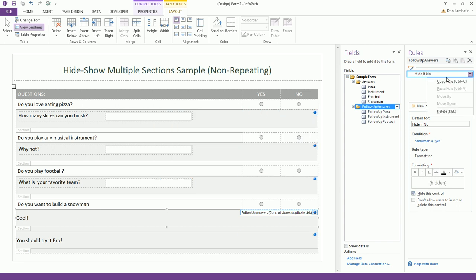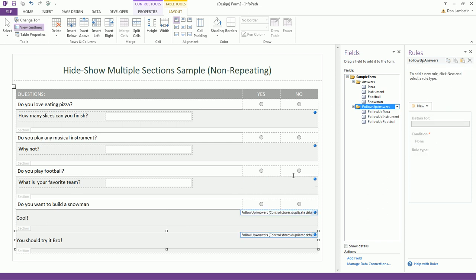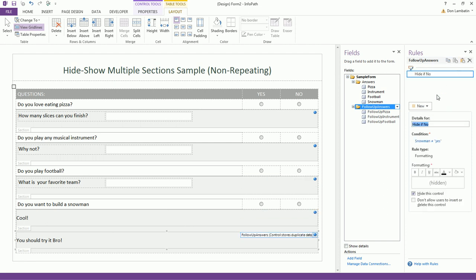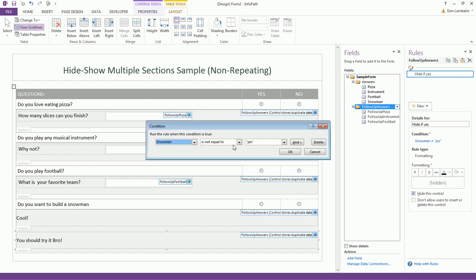Let's copy this rule and paste it onto the next one. And let's hide it if the user says yes. Therefore, we need to change this to no.